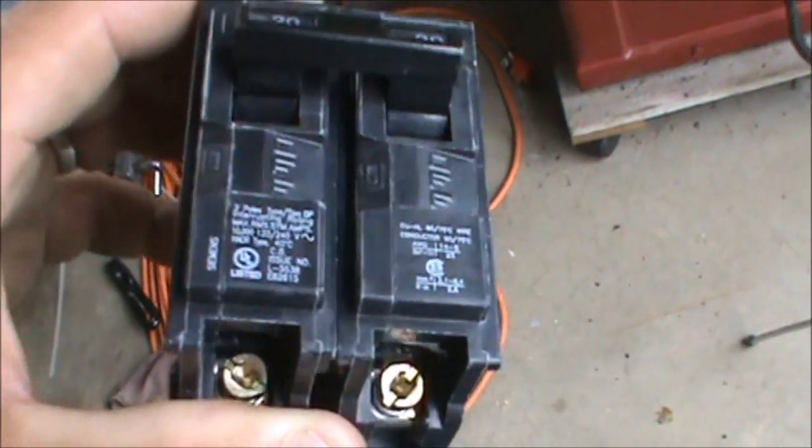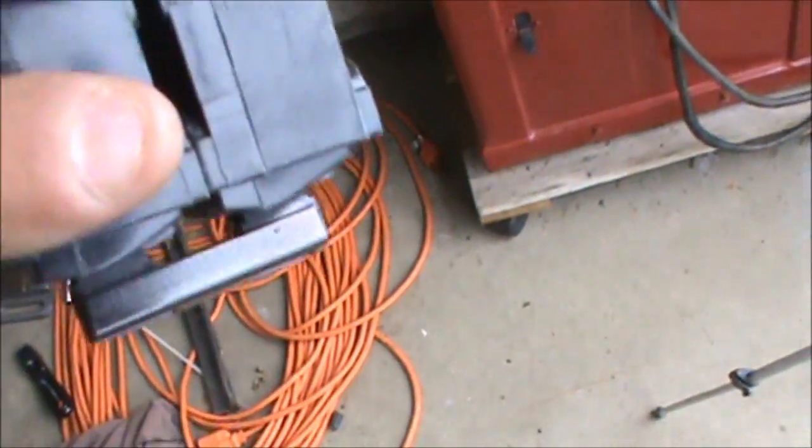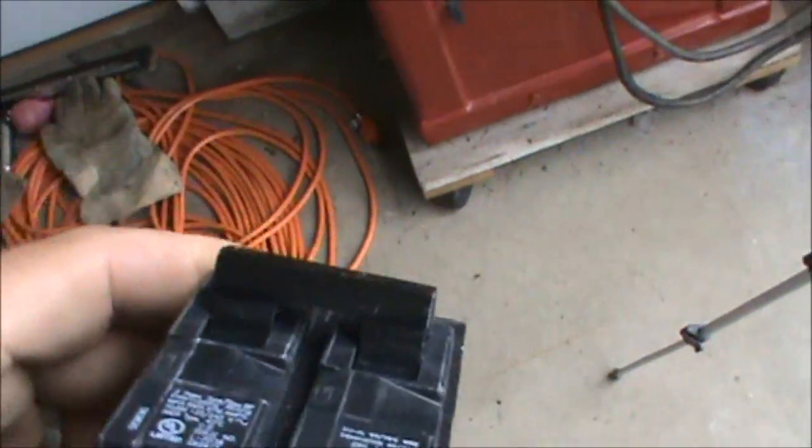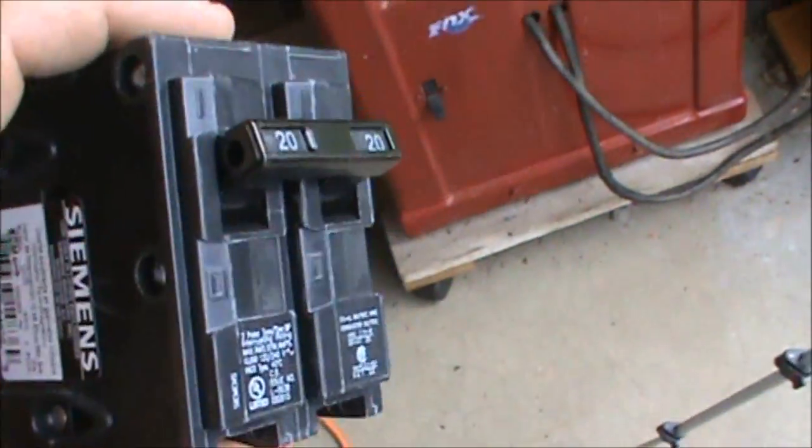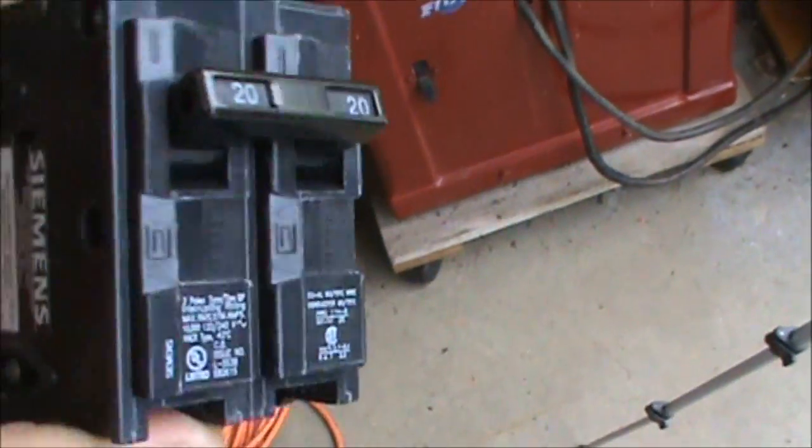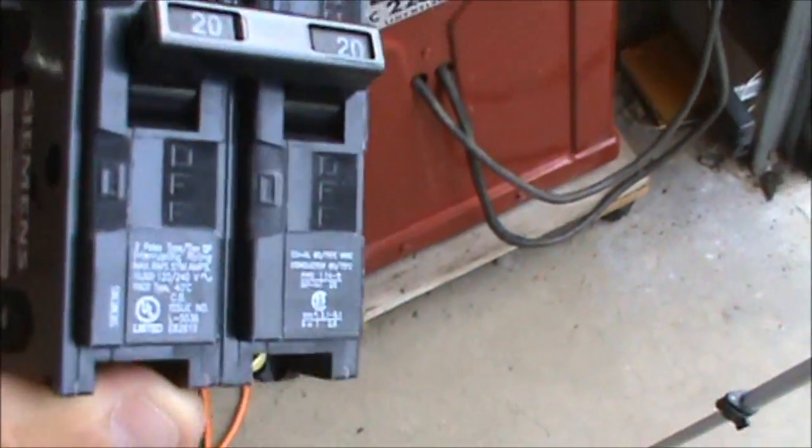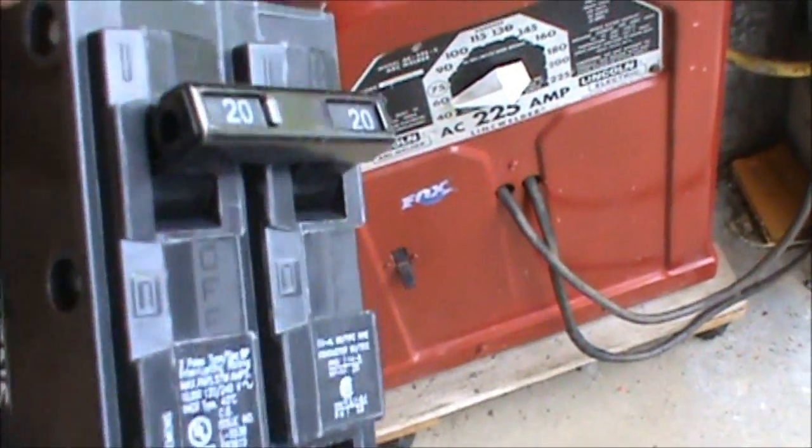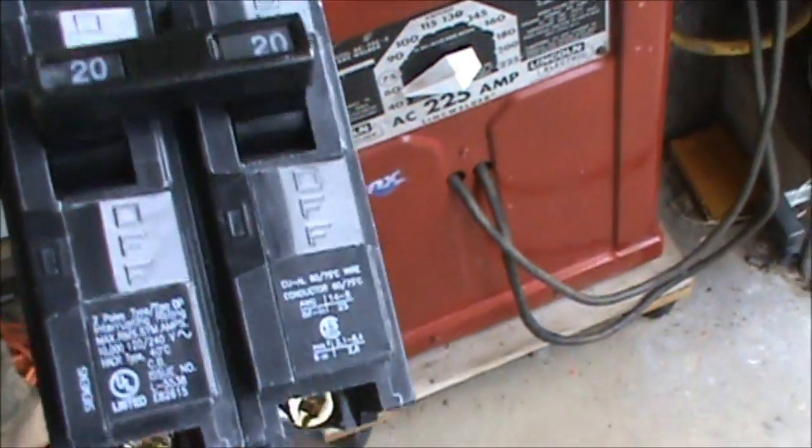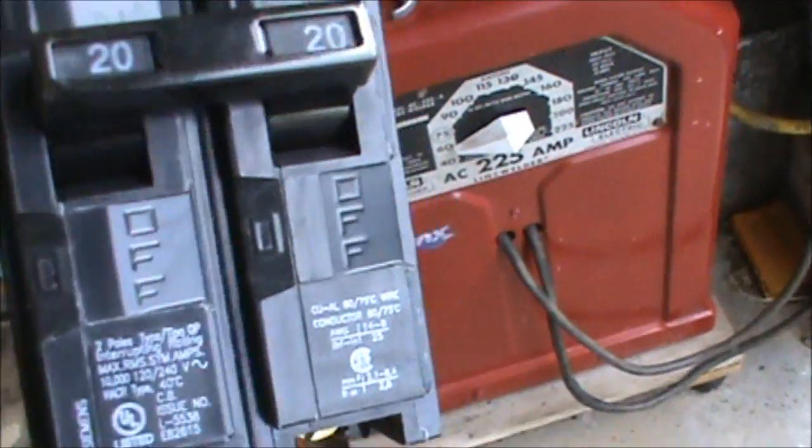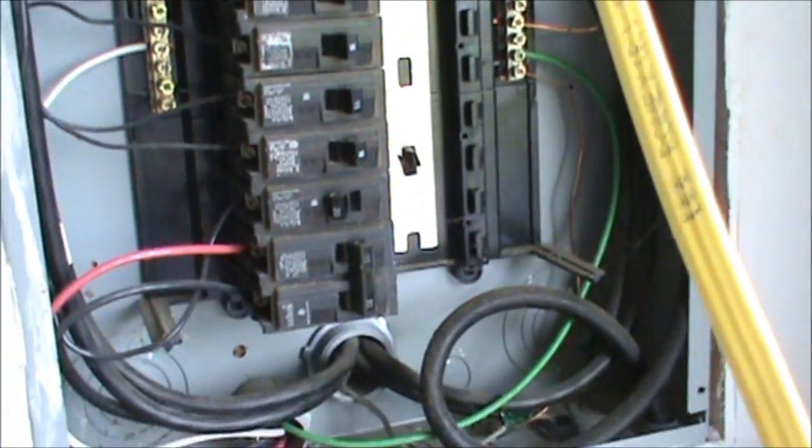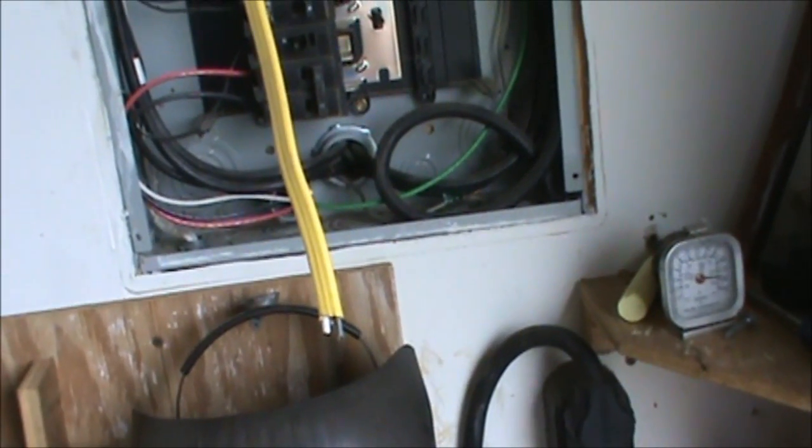You're going to need to get yourself a double 20 amp breaker. And when you go down to Home Depot or whatever, you need to know the brand. This one's a Siemens, so they make different brands like Square D. What you need to do is look up in your cabinet and look for a brand on any of the sides of the breakers, and then you go down to Home Depot and just tell them you need a double 20 amp.